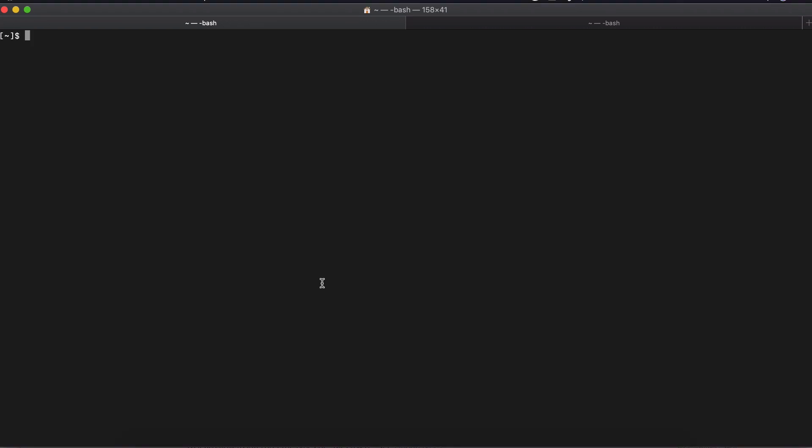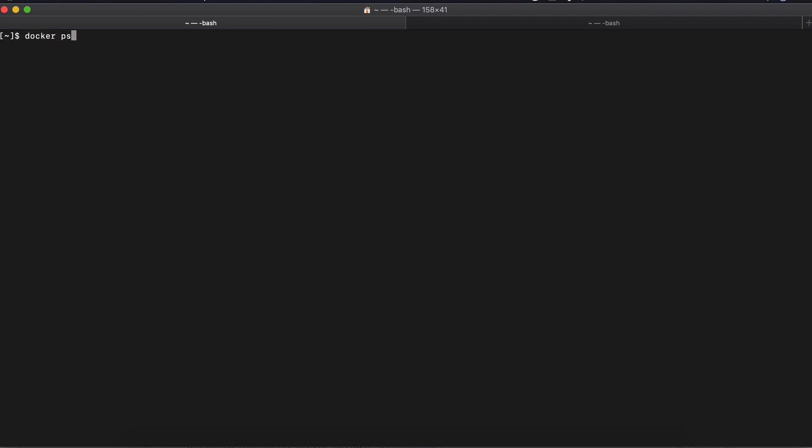So another very useful command in debugging is Docker exec. So what we can do with Docker exec is we can actually get the terminal of a running container. So let's check again, we have two containers running and let's say there is some problem with the latest Redis latest container.